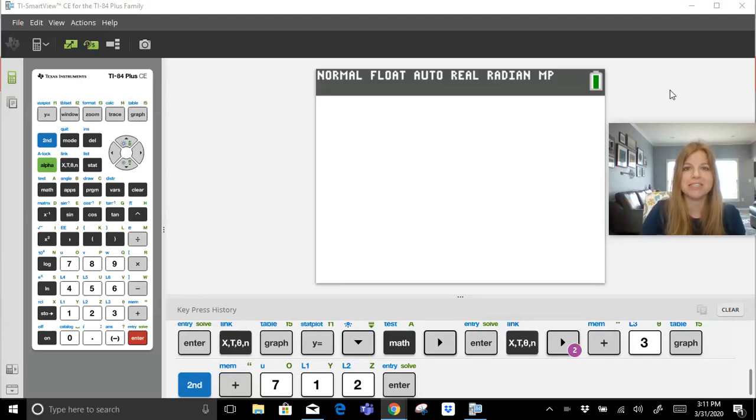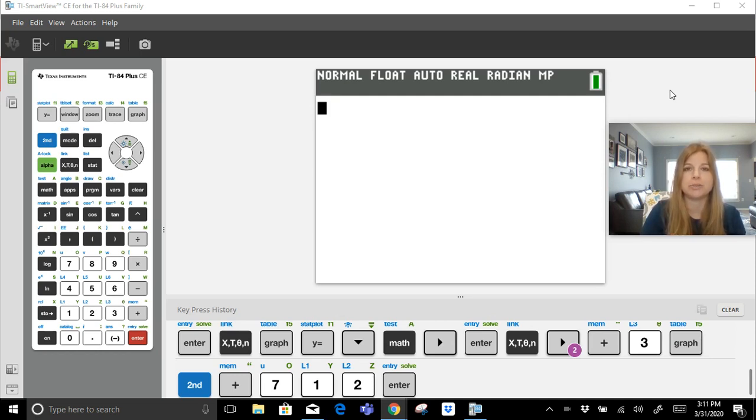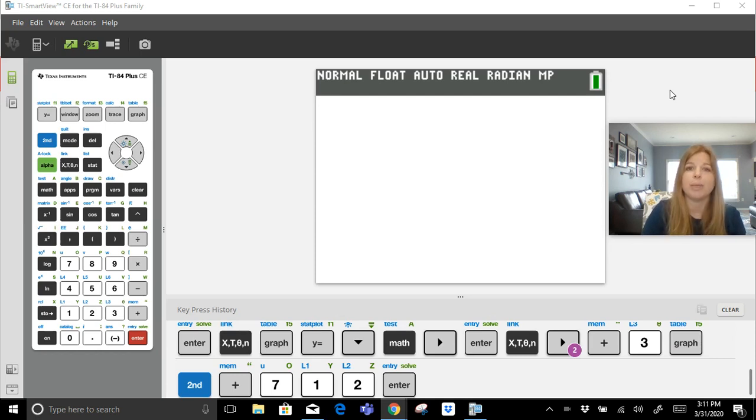Hi guys, welcome to this video. We're going to explore graphing absolute value functions on the coordinate plane along with the SmartView software from Texas Instruments. It's a free download for your laptops and desktops. You just need to go to education.ti.com. I'm going to put the link in my description.